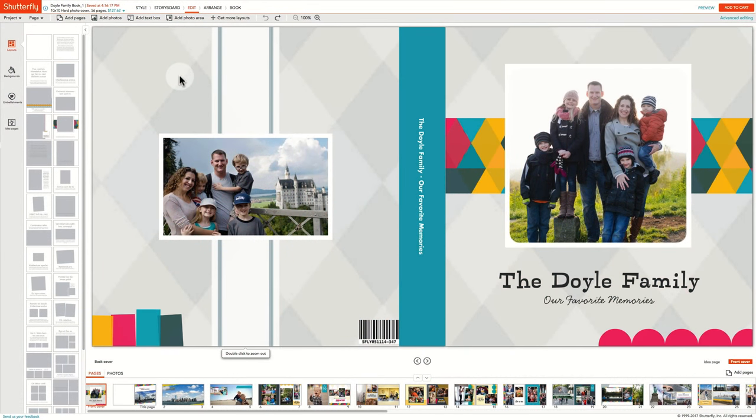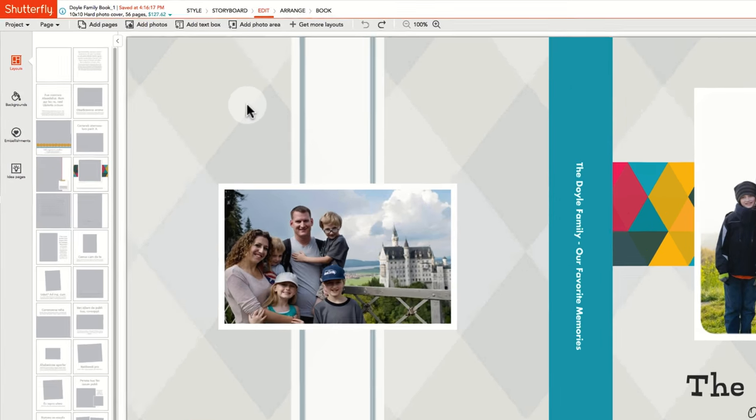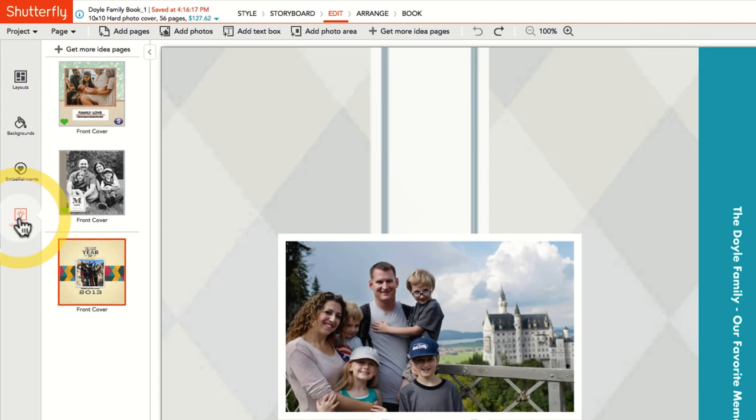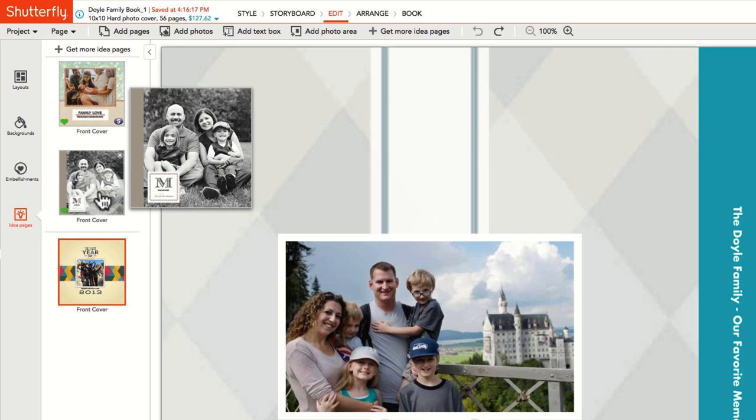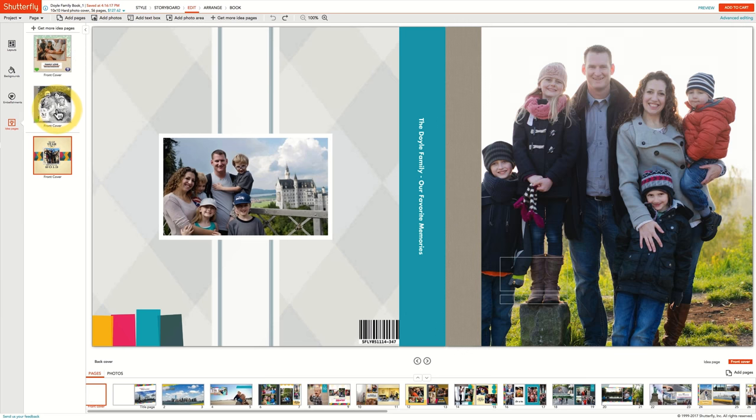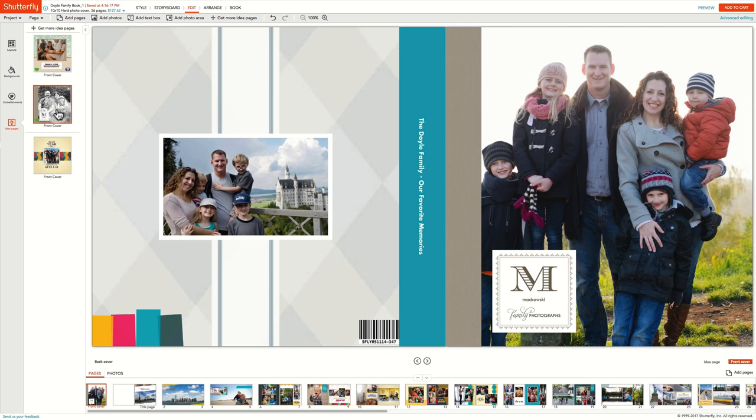Shutterfly has many pre-designed layouts for you to choose from. Our idea pages combine layout and embellishments for a quick way to get a beautiful design in one click. Click on the idea pages icon to review what's available in your style. Different ideas exist for cover and interior pages. If you find one you like, click on the design to apply it to the page.